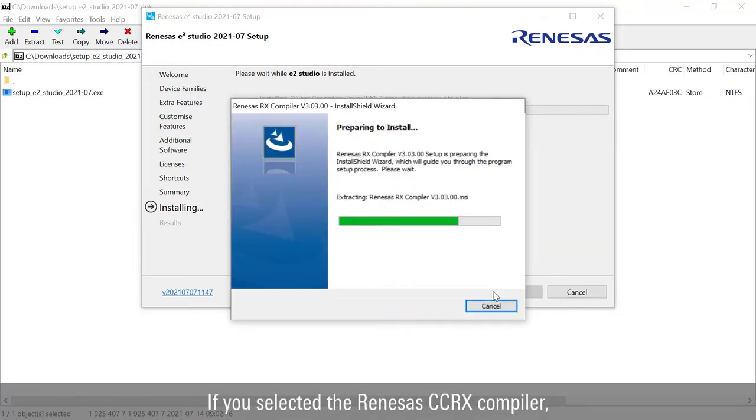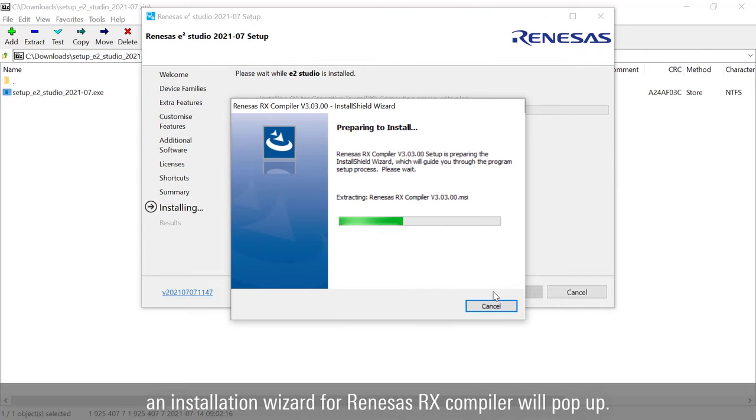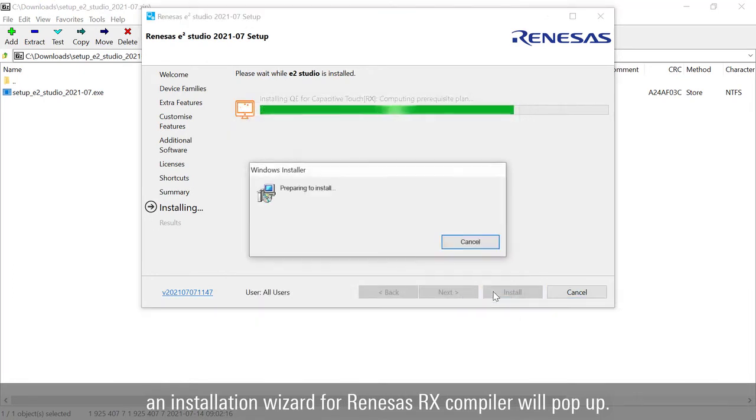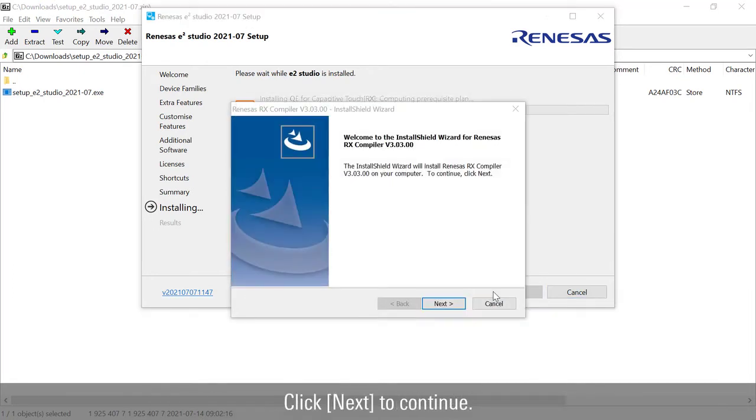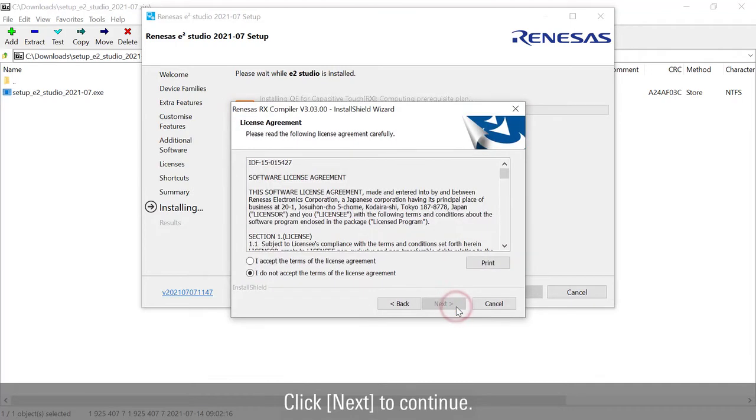If you selected the Renesas CC-RX compiler, an installation wizard for Renesas RX compiler will pop up. Click next to continue.